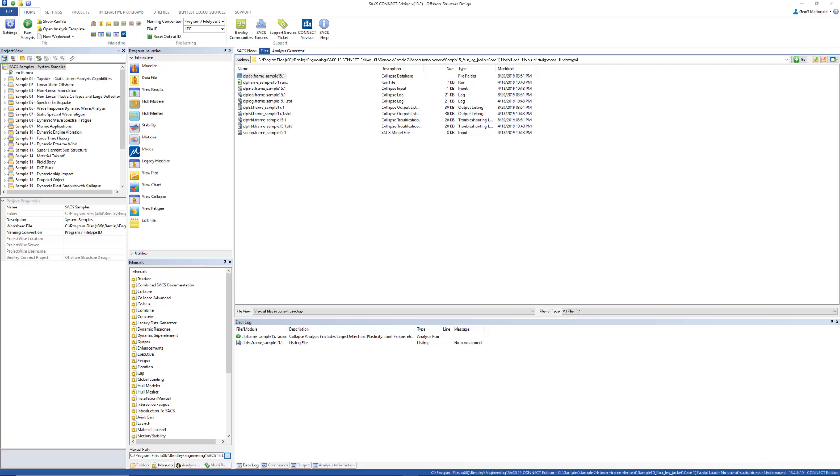SACS PreSeed has improved its visualization capabilities for collapse advanced results with interactive graphs and additional data visualization options. PreSeed now supports additional plots for member internal loads, member plasticity, elastic equivalent stresses, and plate stresses. There is also a new option which allows users to view the current plasticity or max plasticity for an element. Let's take a look at some of these features.